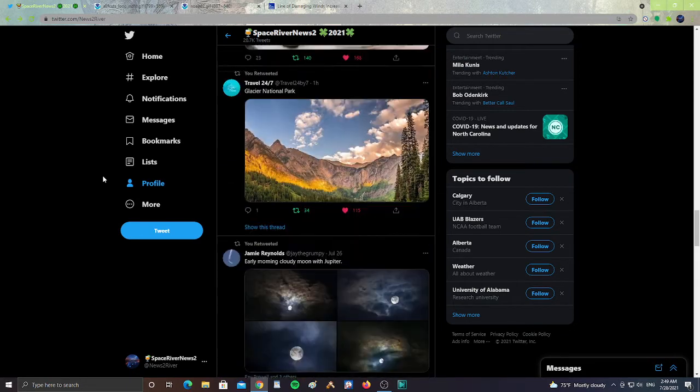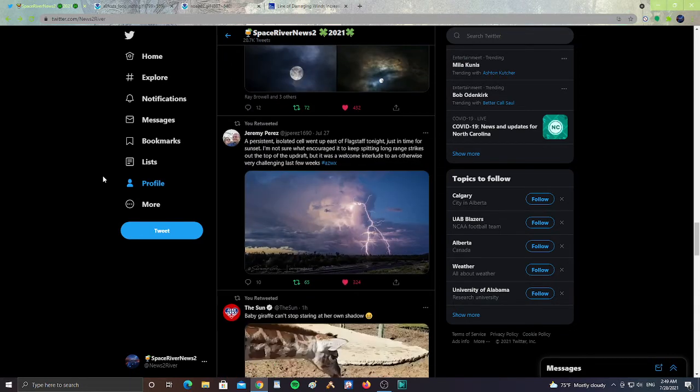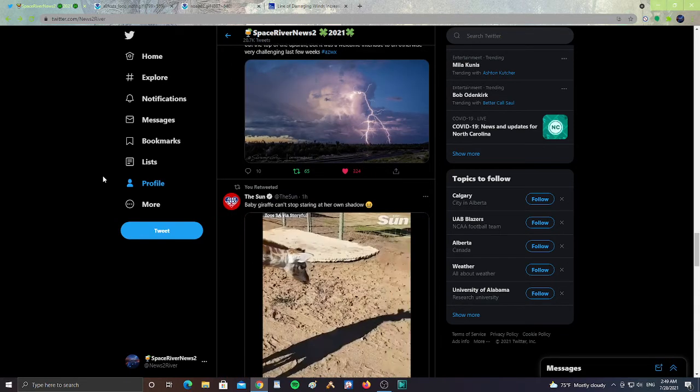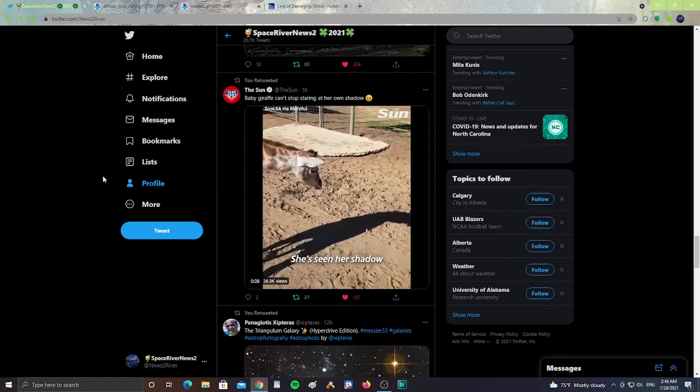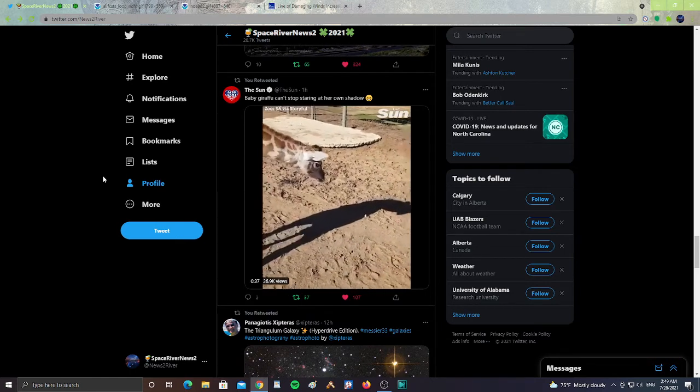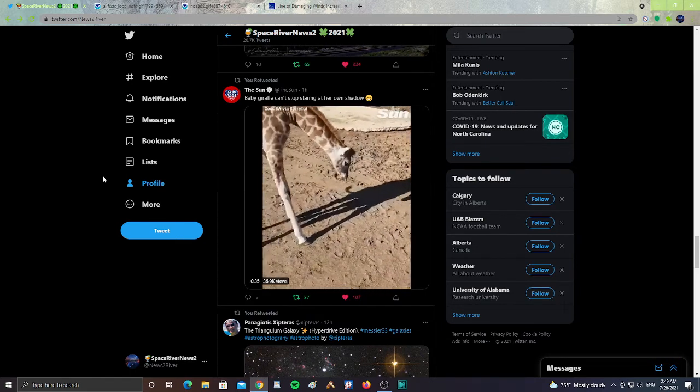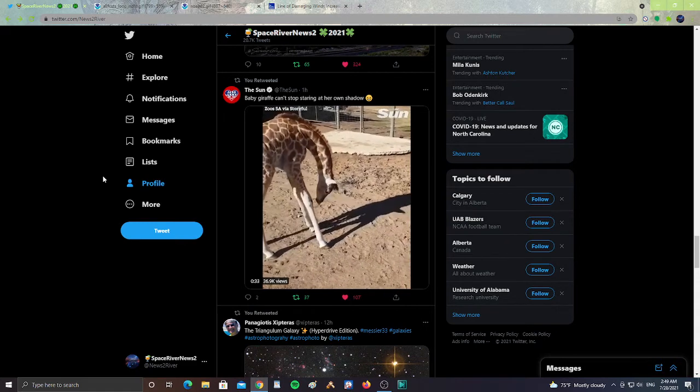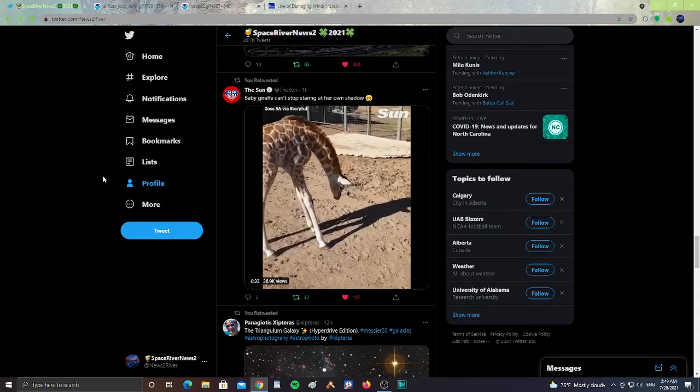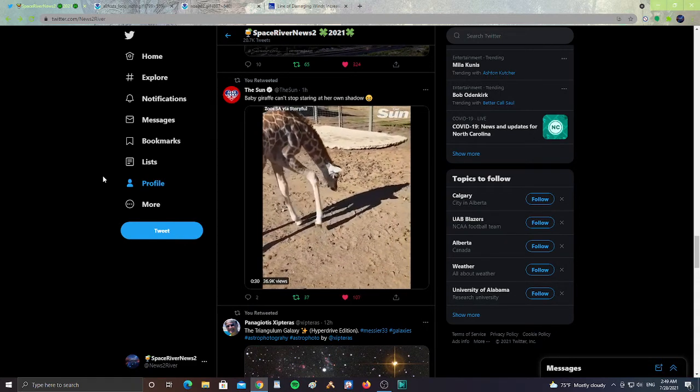That's sad to hear from that area. I found this adorable from The Sun. It says baby giraffe can't stop staring at her own shadow. This is so adorable, she's just looking at her shadow like, what is this thing?